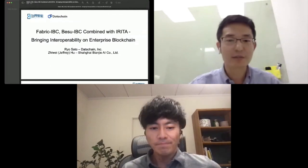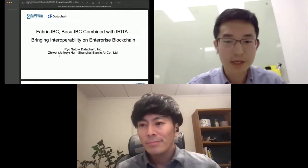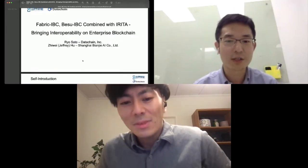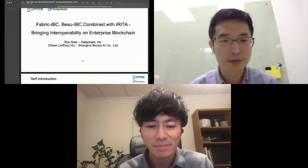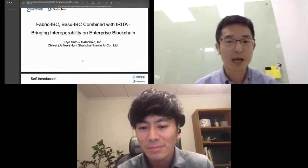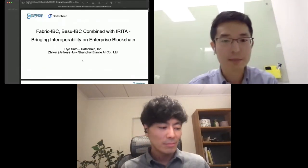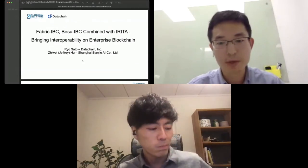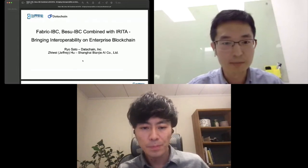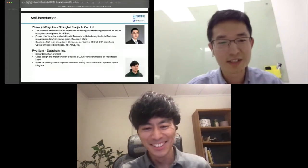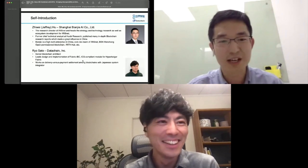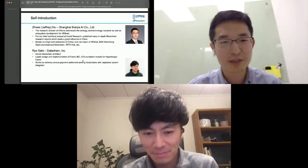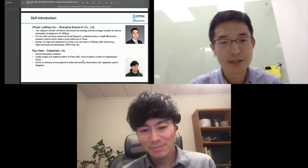Let me start with my part of the presentation. For this session, I and Ryo Sato from the DataChain team will talk about the IBC protocol and how it can be integrated with permissioned enterprise blockchains to bring interoperability. I'll make a very short introduction for myself and also Benji.